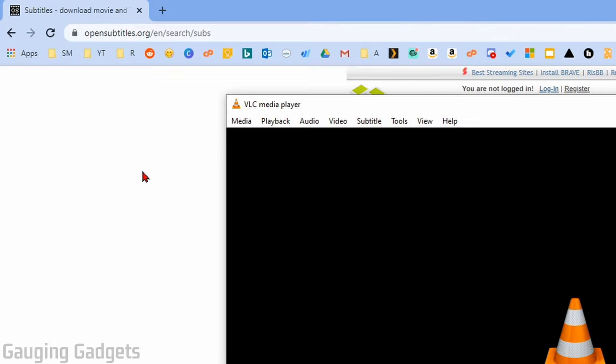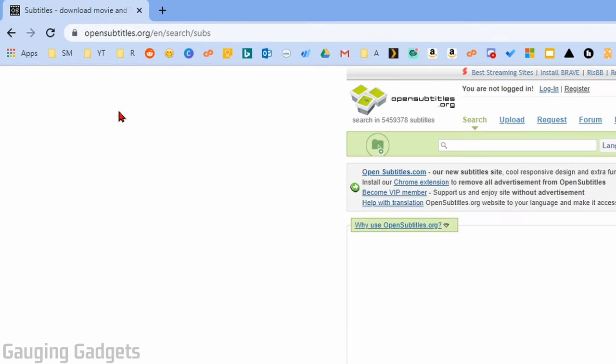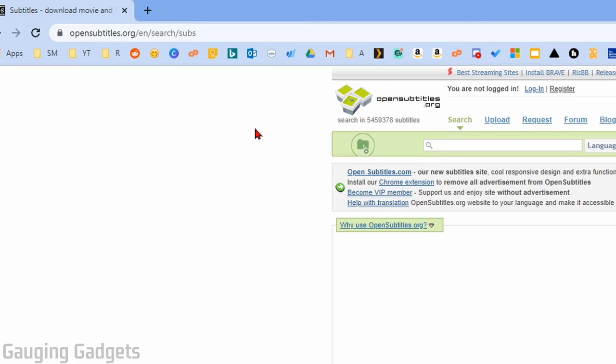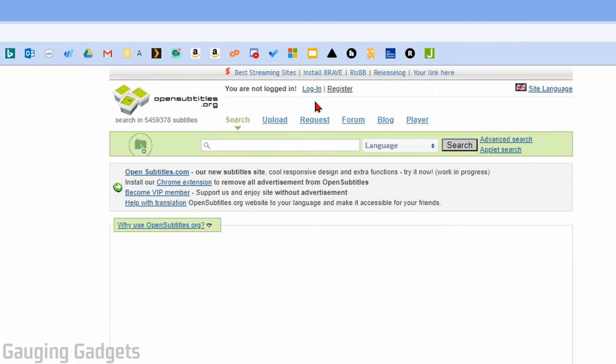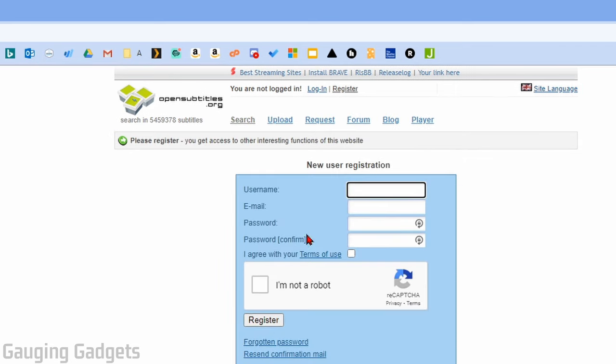So the first thing we're going to do is simply go to opensubtitles.org and check the description. I'll have all the links down there that I discuss. Once you get here, go ahead and select register account at the top and then go through the process of creating your account.